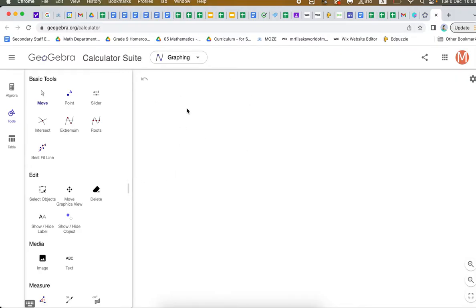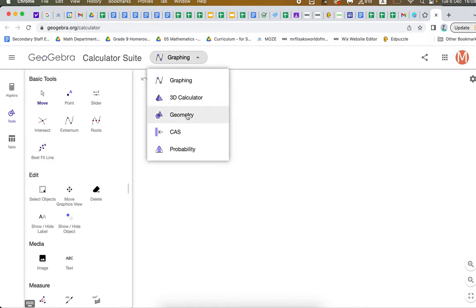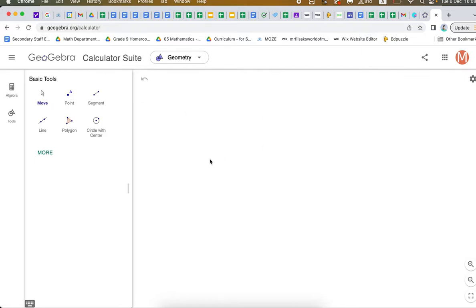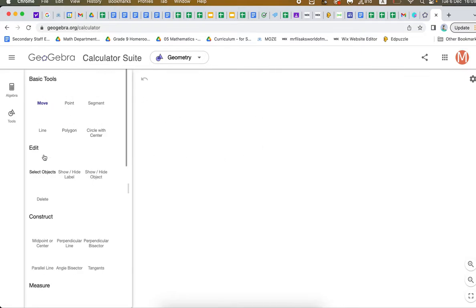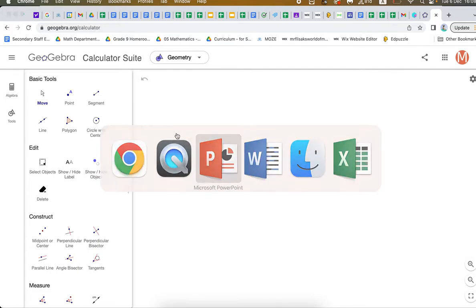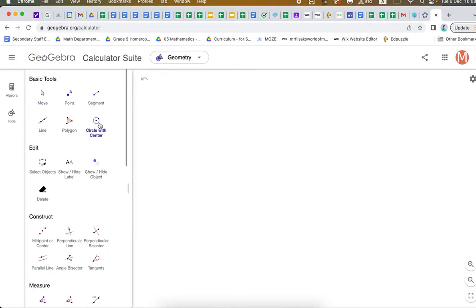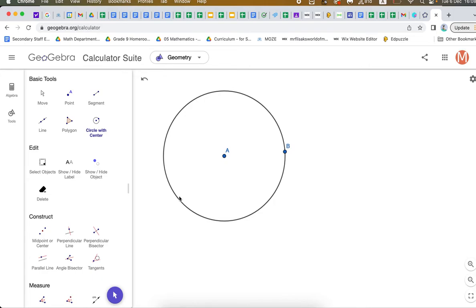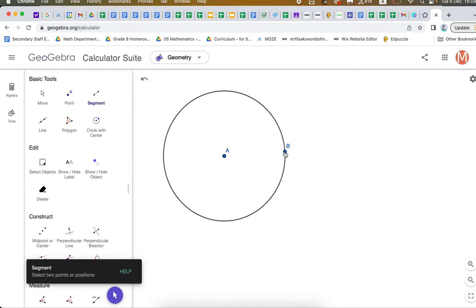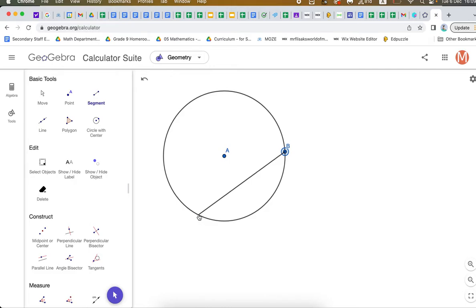When you're in the main interface for GeoGebra, make sure you select geometry from the drop-down menu, because we're going to be doing geometric constructions. Let's recreate that diagram — we're trying to figure out what's going on. I need a circle, I need a chord, and I need a line from the center which is 90 degrees to the chord, or perpendicular to the chord. So let's start with the circle. I'm creating a circle. And now I need a chord — I'm going to go to segment, because a chord is a segment.